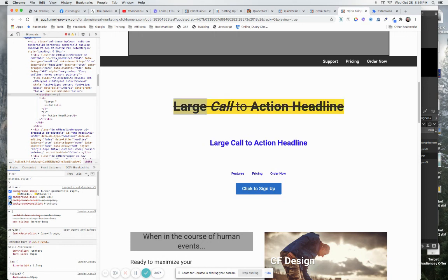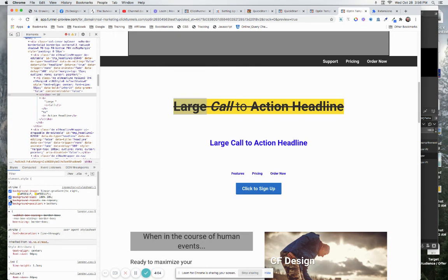Because if you turn it off what it does is it doubles it up like that so it's actually repeating one on top of each other is really what it's doing. So we're repeating here and we're at the bottom.